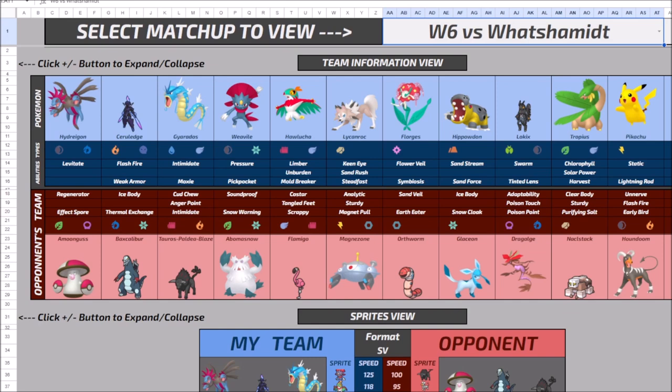But the Baxcalibur adds on a lot more offensive pressure that I think Schmidt's team greatly benefits from. And now I don't have a natural way to defend against it. So instead, we're going to have to try and overwhelm the team, which the four Pokemon that we picked up was specifically designed to do just that.